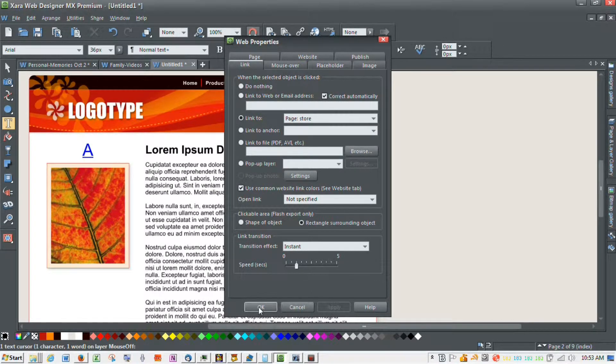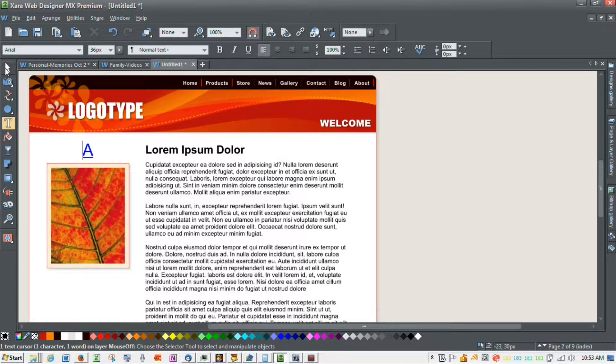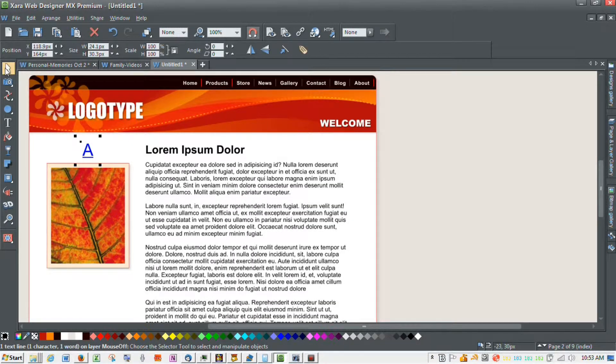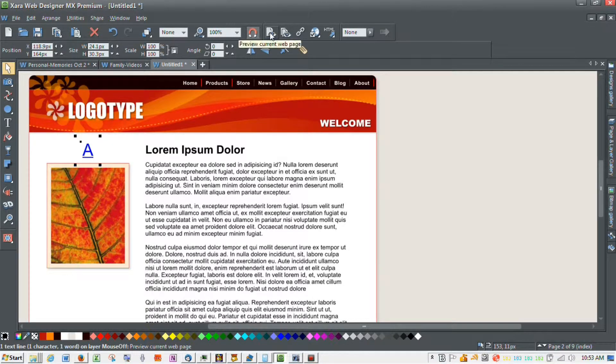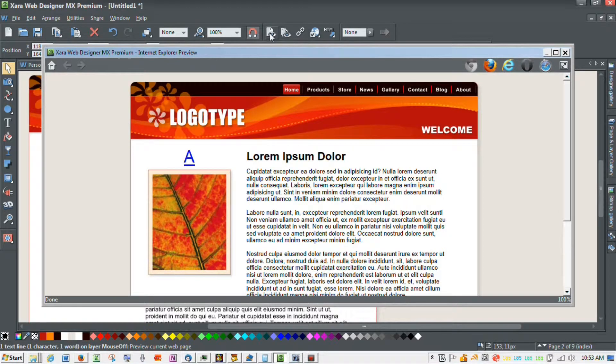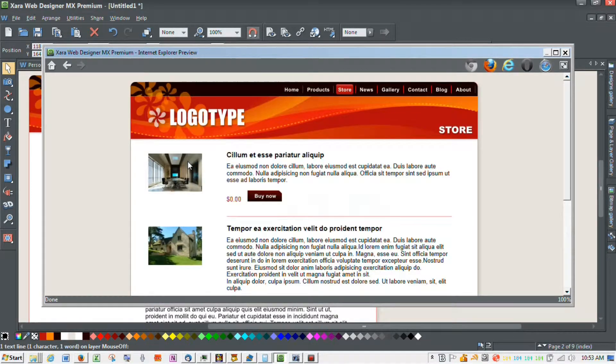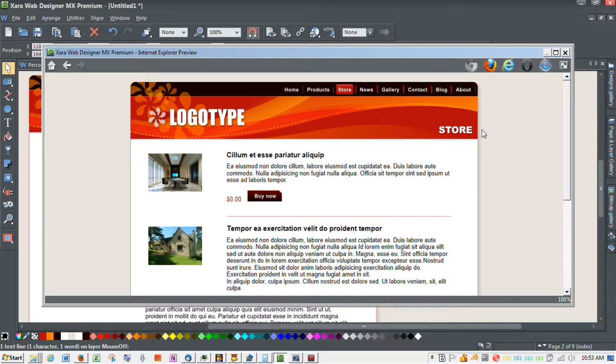I'm going to go apply, okay, and go back to the pointer and preview the current web page. And click the letter A. It goes to the store. That's pretty much what you're trying to do, right? Hope this helps.